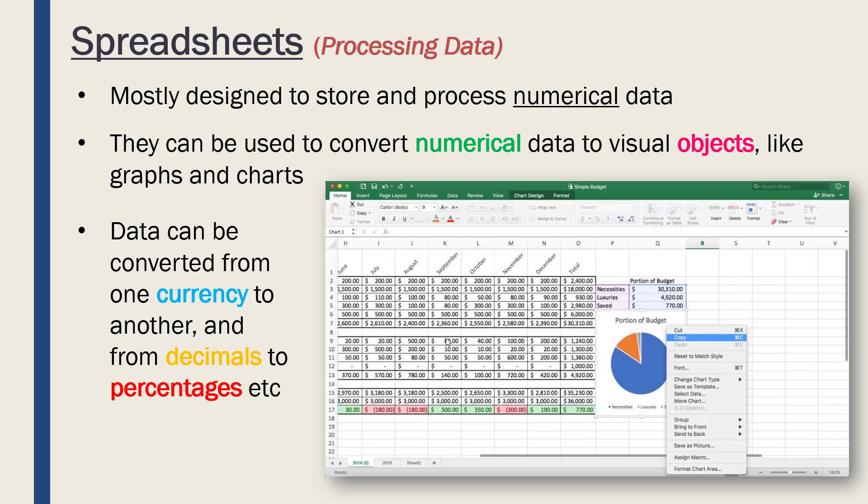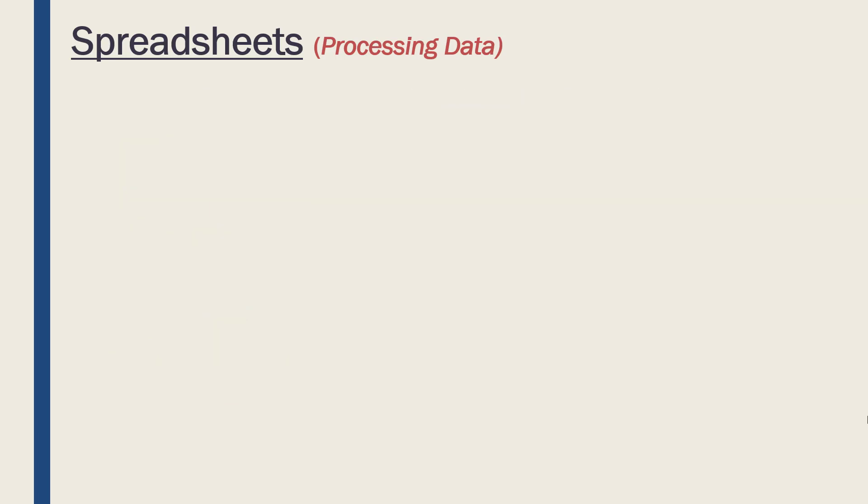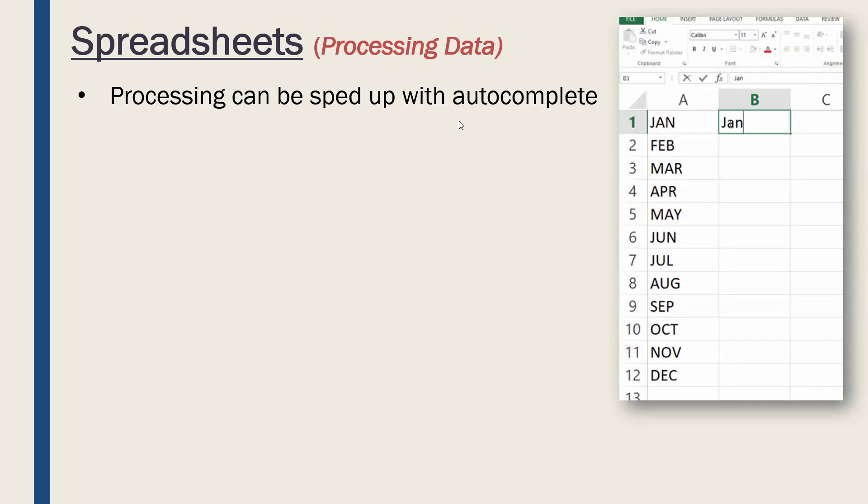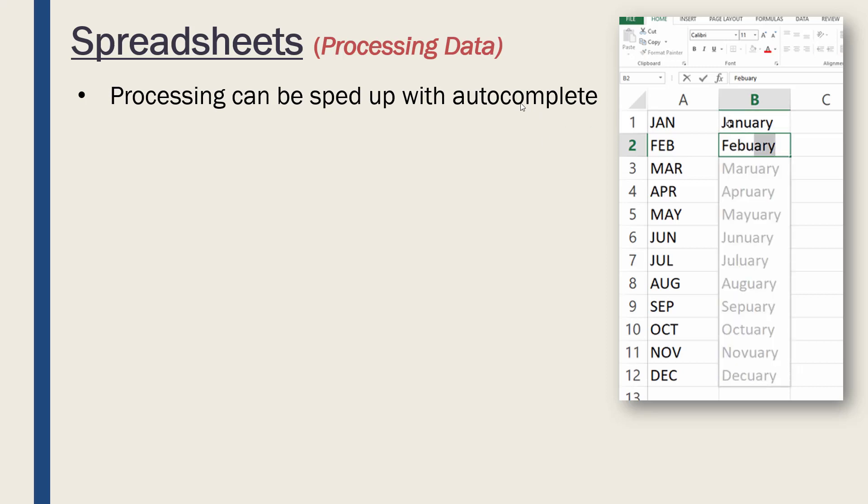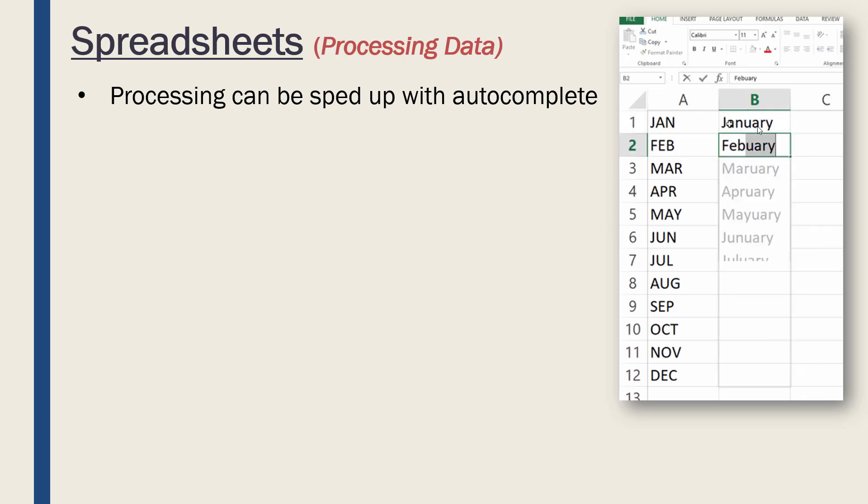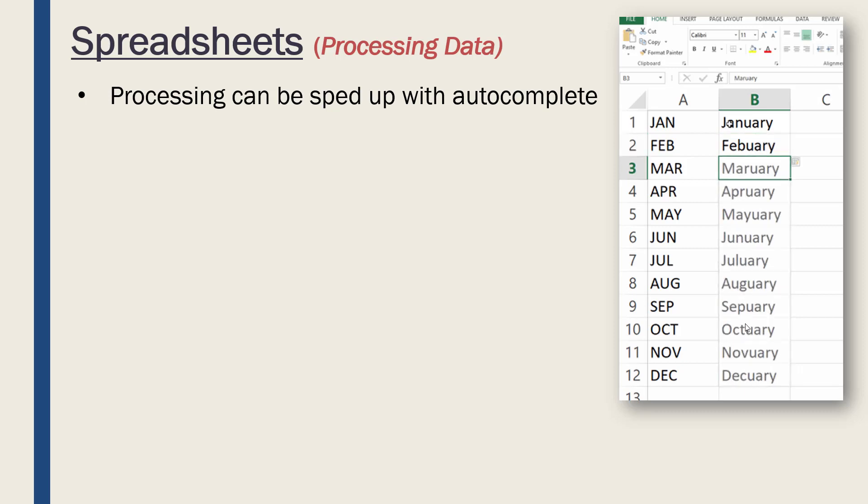Another function relevant to processing is the fact that most spreadsheet software like Excel enable you to autocomplete certain processes. The software will kind of learn what you're doing and enable some autocompletion. This gif here, if you look closely, is following the pattern of January and February and predicting what you're going to type next. This is autocompletion, and in theory it's speeding things up for us.